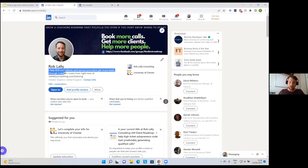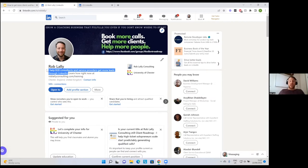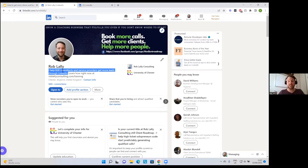After a person looks at your profile picture, they look at your headline. This headline is an area which can tell your ideal clients that you are relevant for them — answering that first question, 'Is this person relevant to me?' If you can encapsulate in a single sentence what your service does and who it helps, in a way where people don't have to figure it out, you'll do well. Mine says: 'I help B2B consultants and service providers get more leads through LinkedIn.' It's not ambiguous at all. You want to make sure within the first three seconds you are relevant to them so they can keep reading.